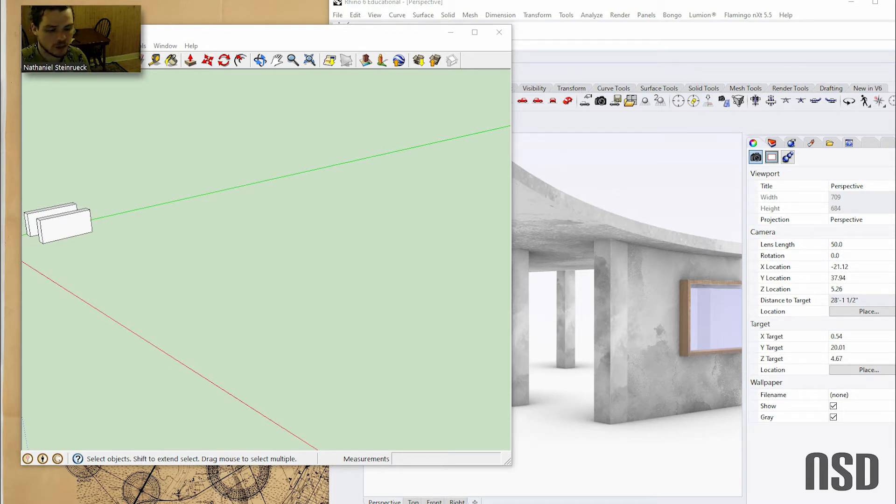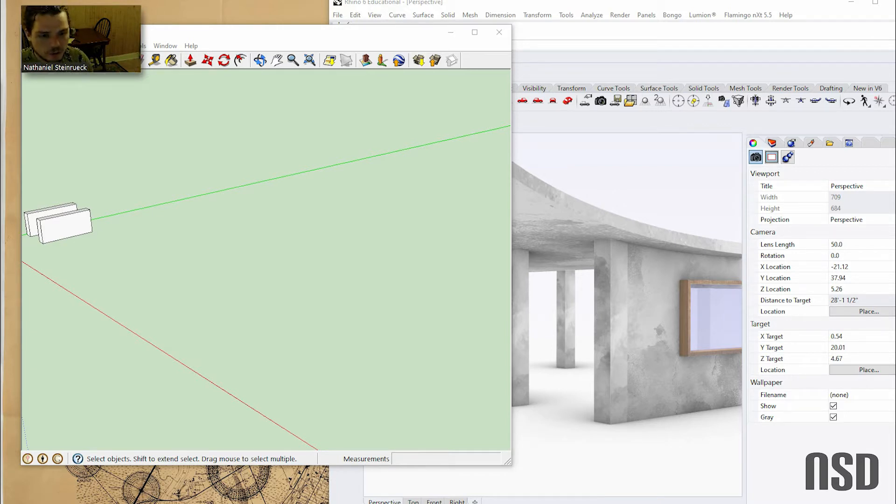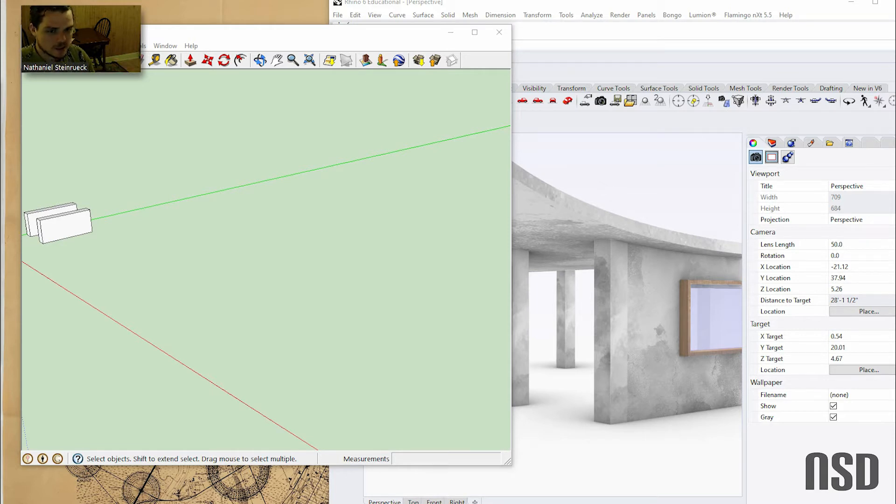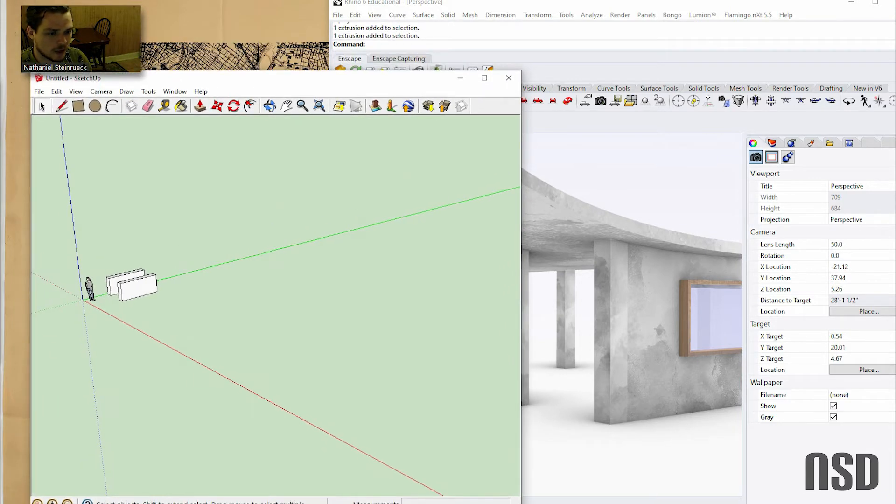This will help make the learning process of learning Rhino a lot easier. Let's get into some of the main differences of the program and go over why I prefer Rhino so much more than SketchUp.